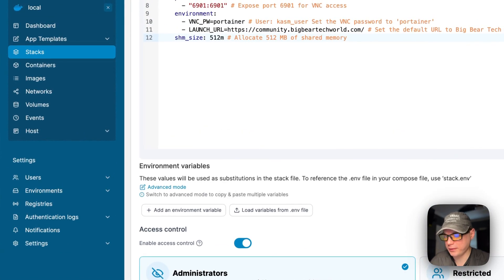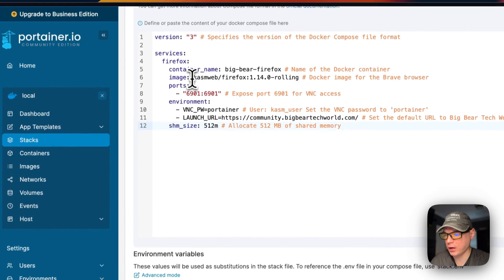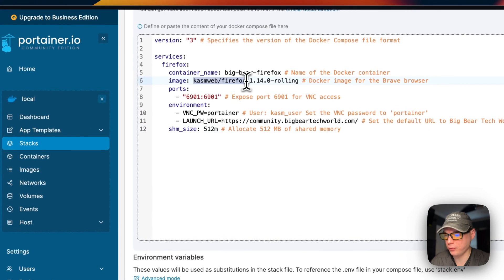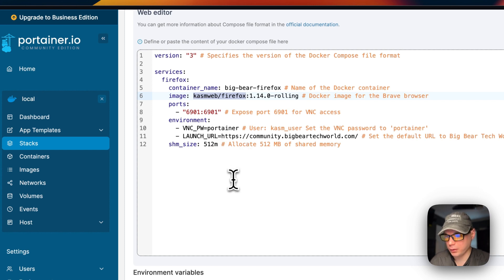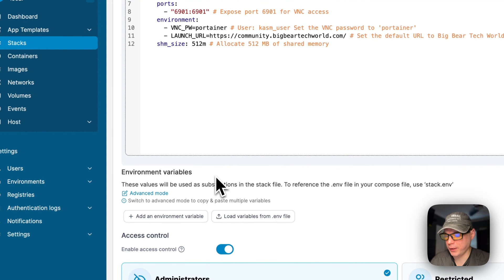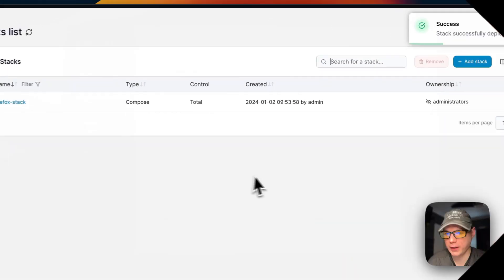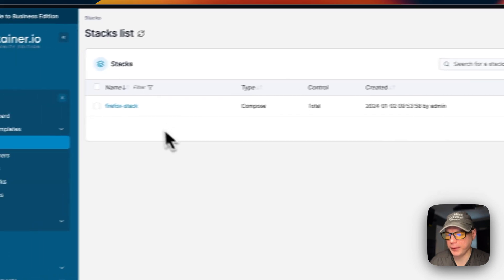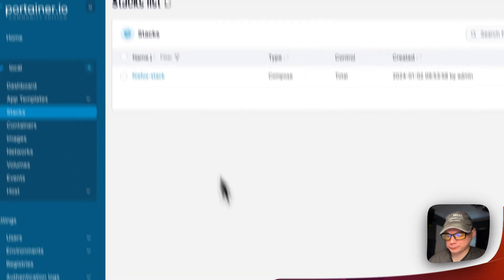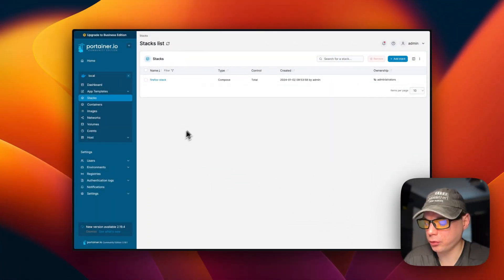This will download the Docker image from the registry, extract it, and bring it up with Docker Compose. It can take a moment to download the image. The stack has now successfully deployed and is up and running.